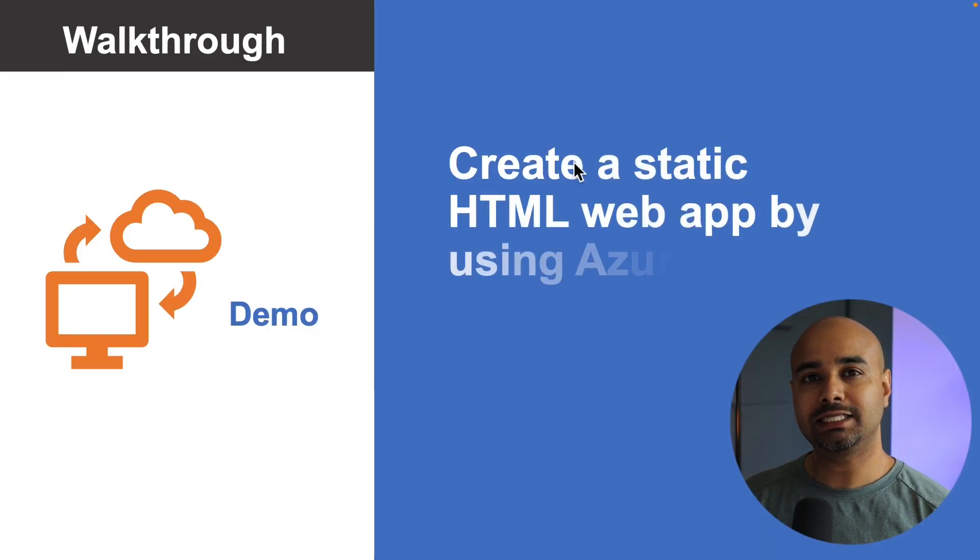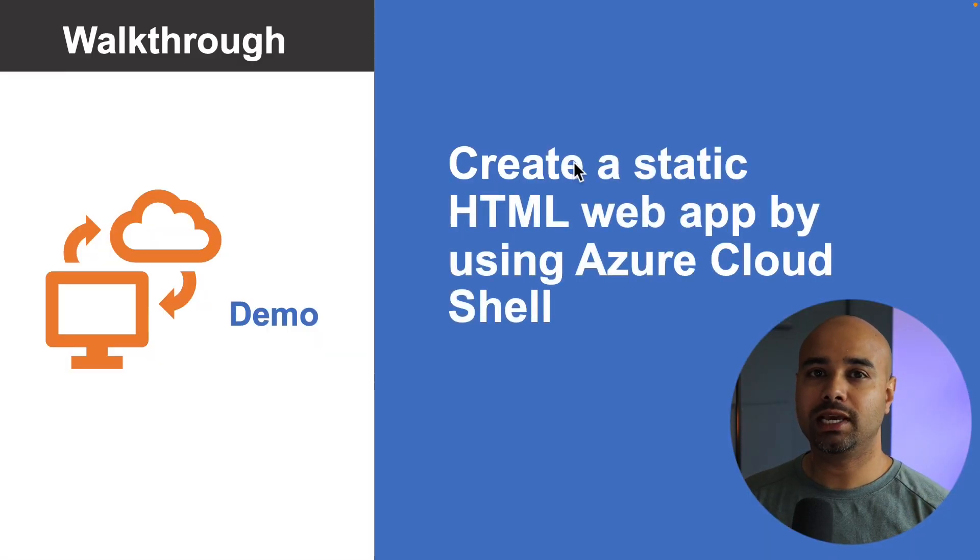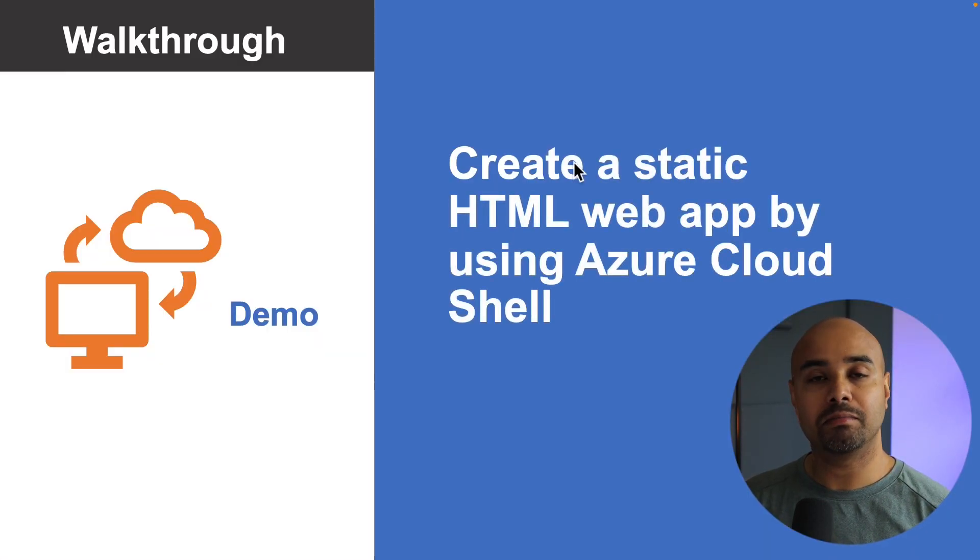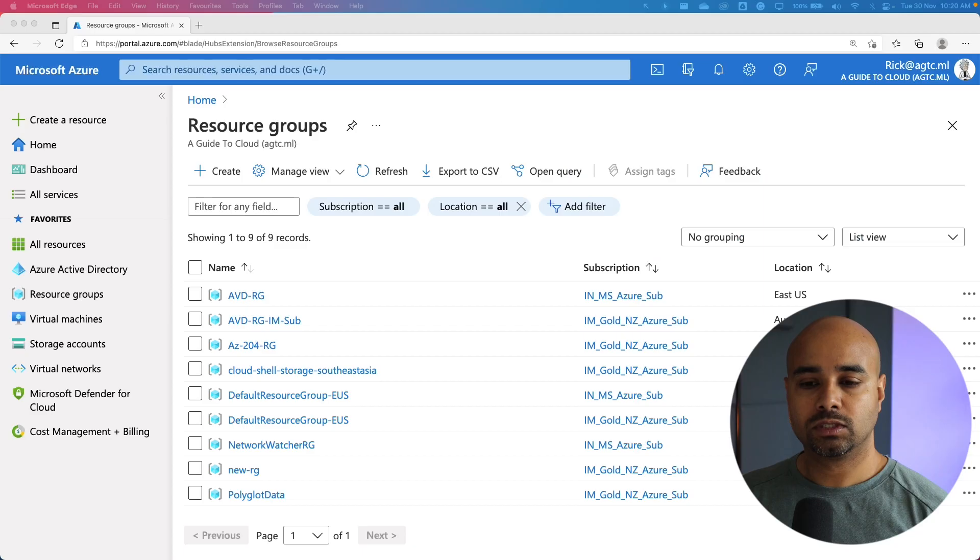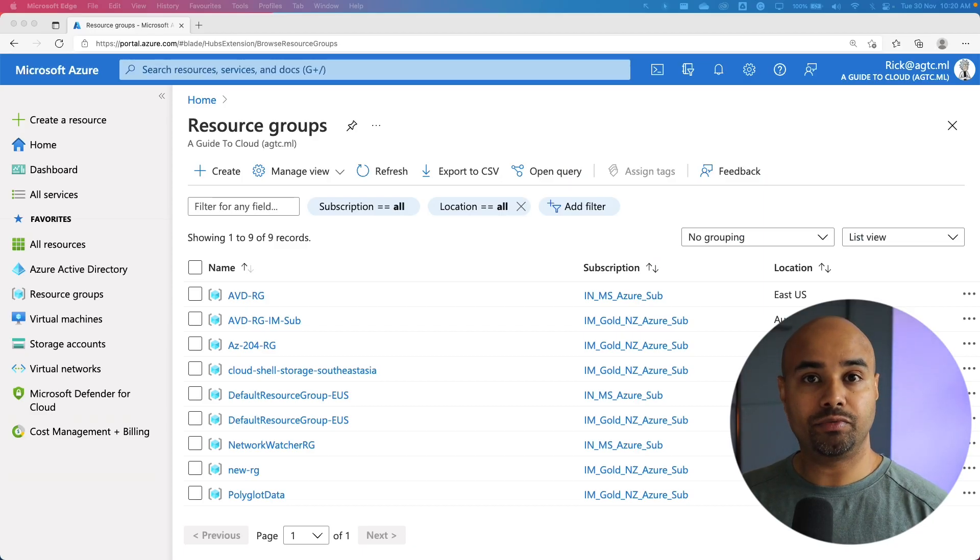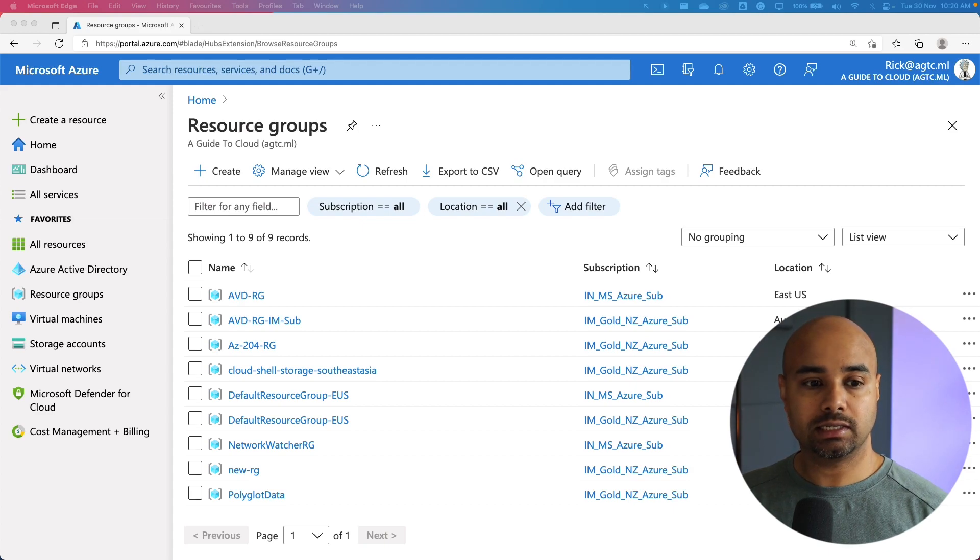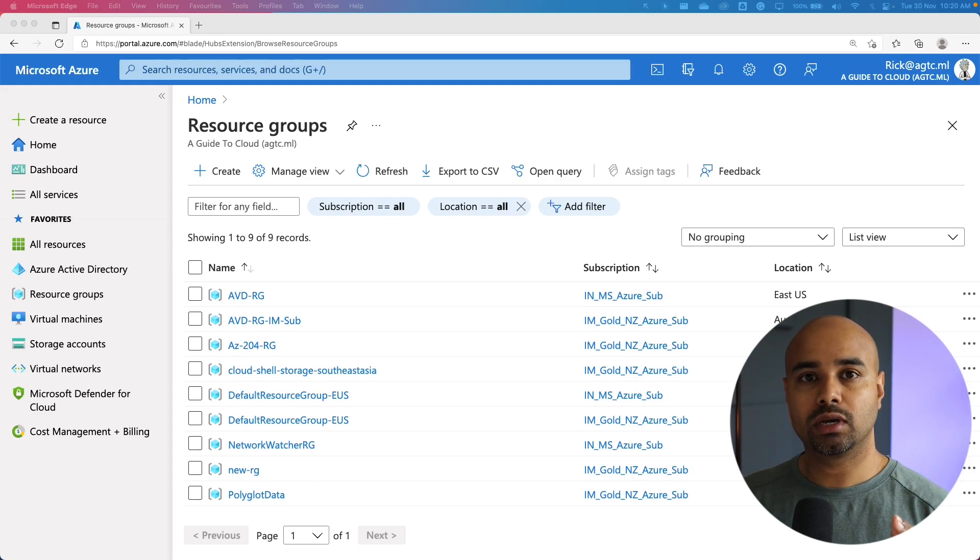In the next demo, we are going to see how to create a static HTML web app by using Azure Cloud Shell. Our resource group is deleted what we used in our previous exercise. This time, we are going to use Cloud Shell.